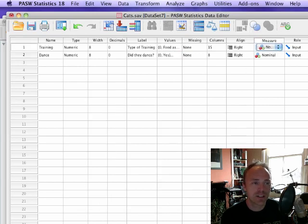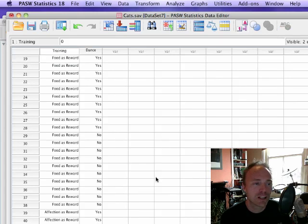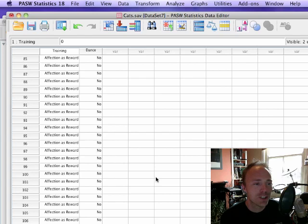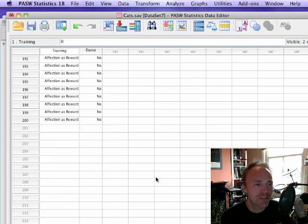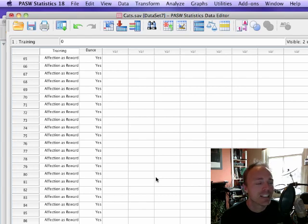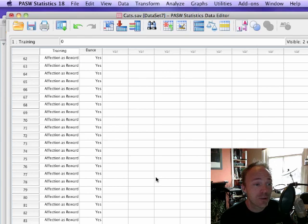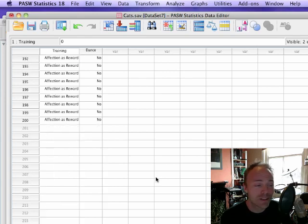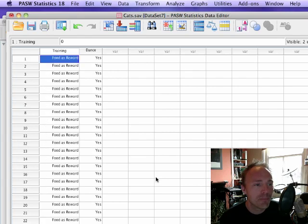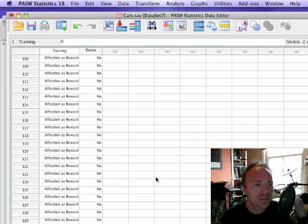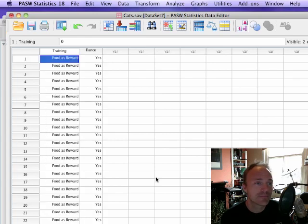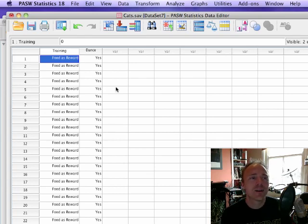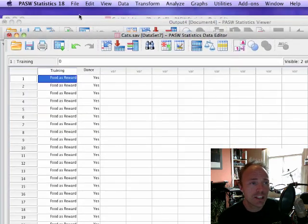We had in this particular piece of invented research 200 cats, so each row represents a cat, we've got 200 rows. As you might imagine, that takes quite a long time to type in. It's a bit boring typing in numbers. There's nothing wrong necessarily with doing it like this, but it's very tedious.